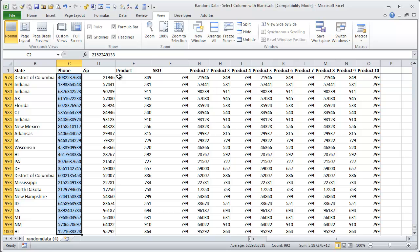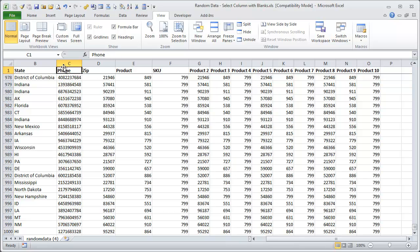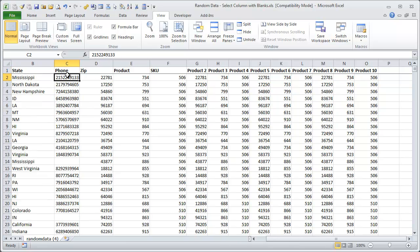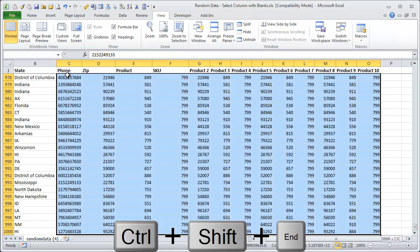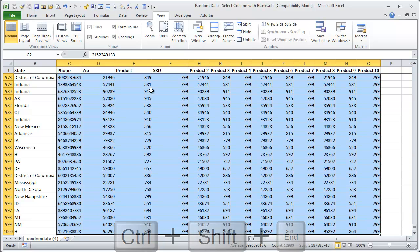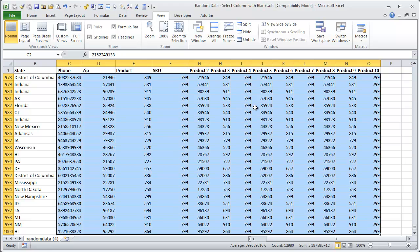Another trick, I'm going to go back to cell C2 here. If you do that same thing, hit Ctrl-Shift-End, and you have a lot of columns to the right of the column you're trying to select. In this case, it extends to O.